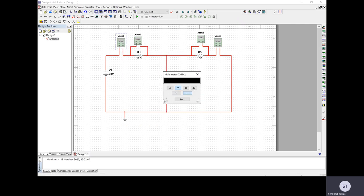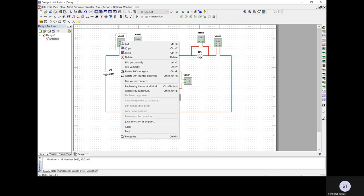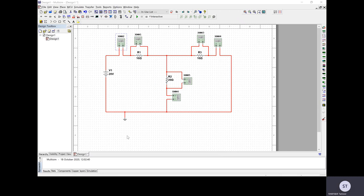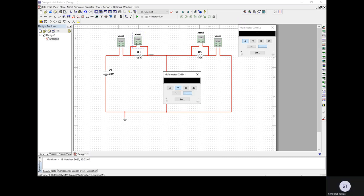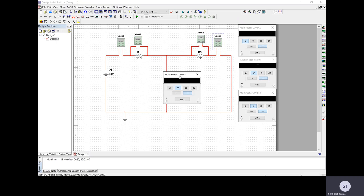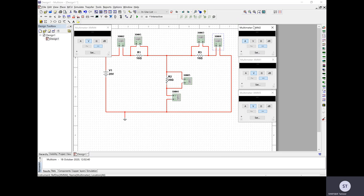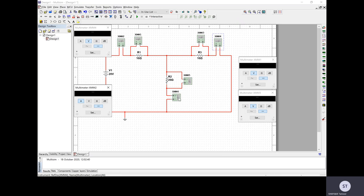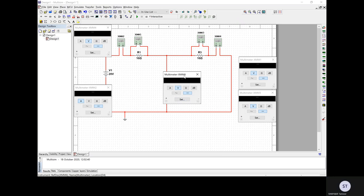Now I want to label these multimeters. Going into the properties, I can set each one to use AC or DC mode. Because I am using this one in a DC circuit and want to measure current, I set it accordingly. I configure each multimeter: DC voltage for the voltage multimeters and DC current for the current multimeters, assigning them clearly as voltage or current across R1, R2, and R3.